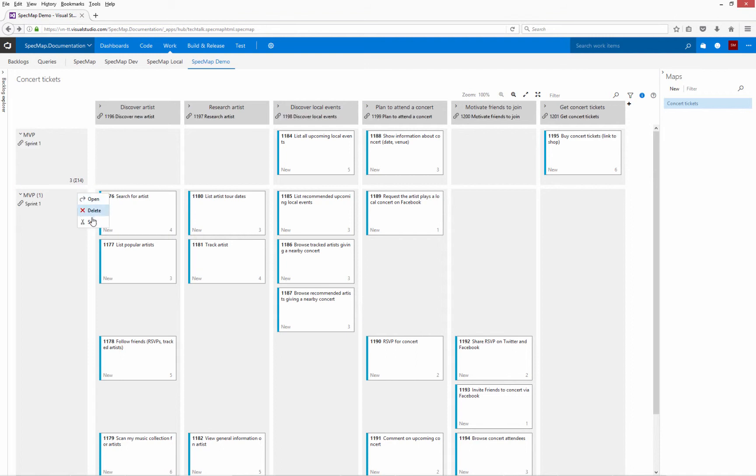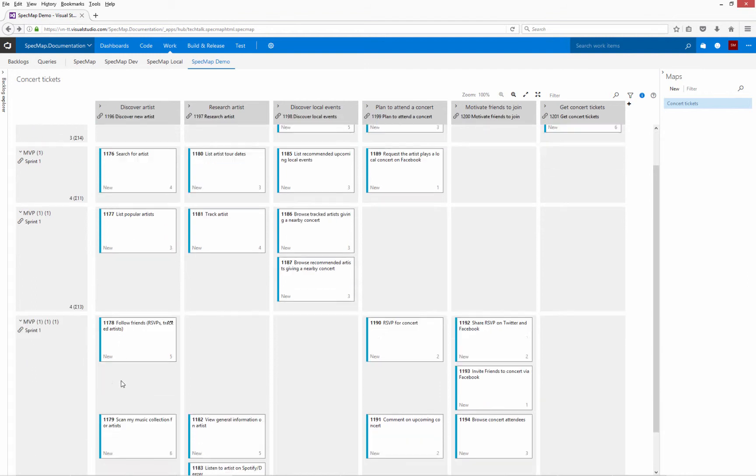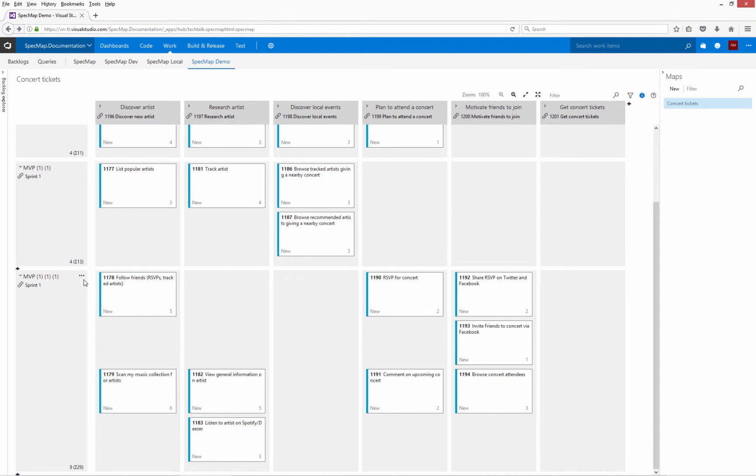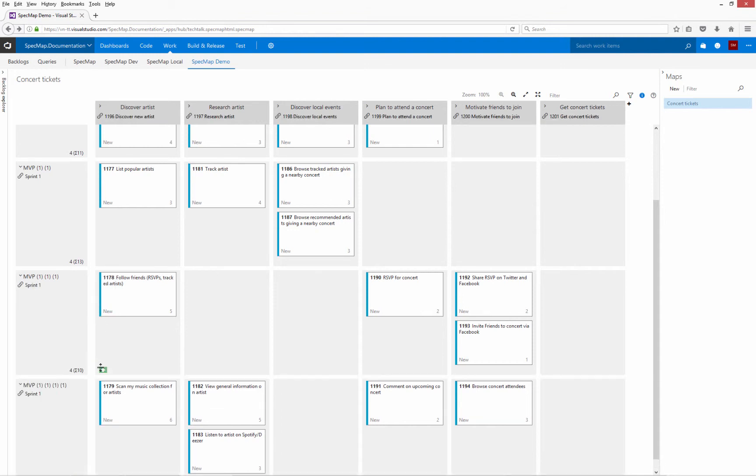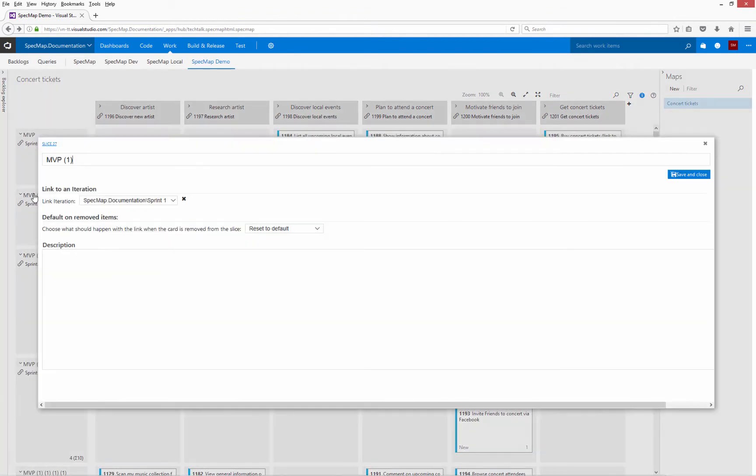I now have two slices, but I want to split the last slice several times for a total of five slices. We now have five slices representing the five separate iterations. Let's give them all sensible names.